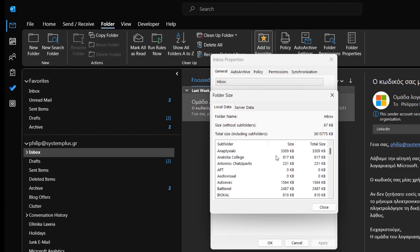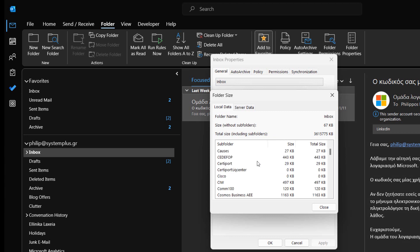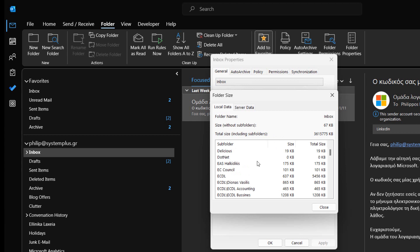The Size without Subfolders, the Total Size including Subfolders. Right below, we can see all the names of the folders that we have created in the email account, along with the size of each folder.